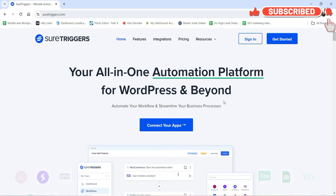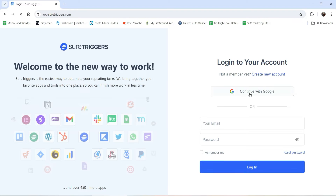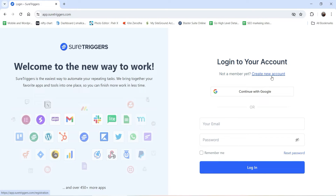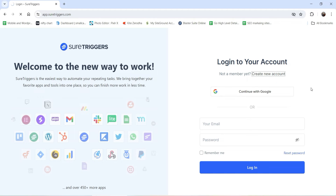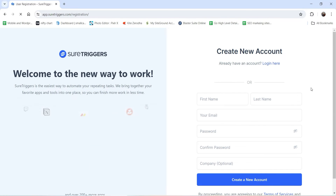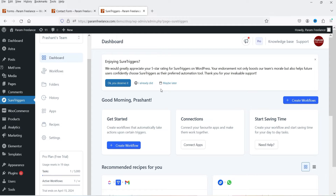If you don't have a SureTriggers account, go to the SureTriggers website — link in the description. Click Get Started, then Create New Account. You can sign up using your Google account or enter your first name, last name, email, and password. Once logged in, we'll start by creating a workflow.